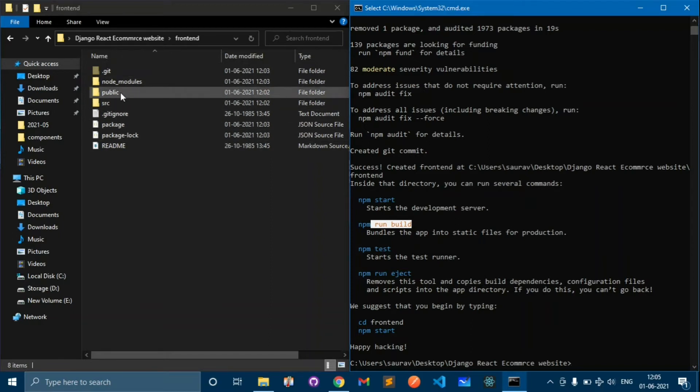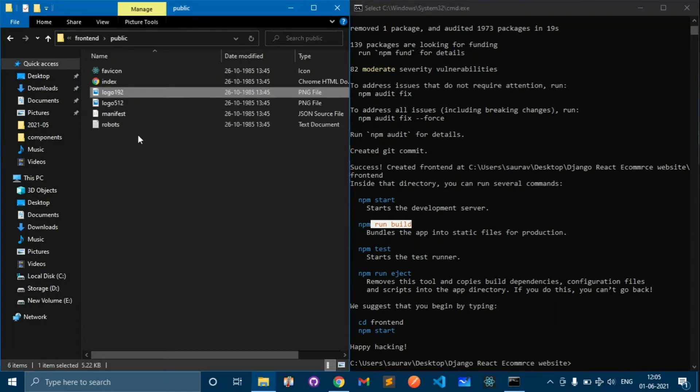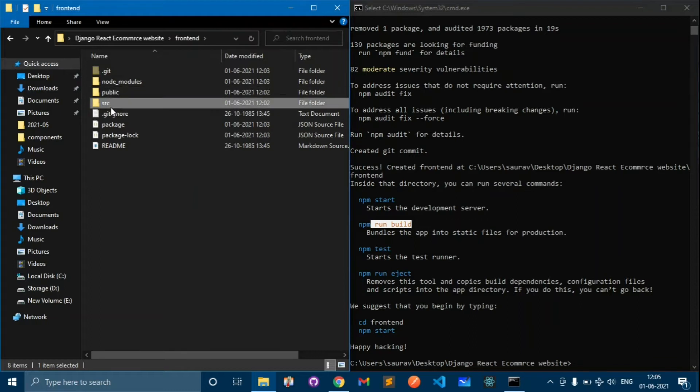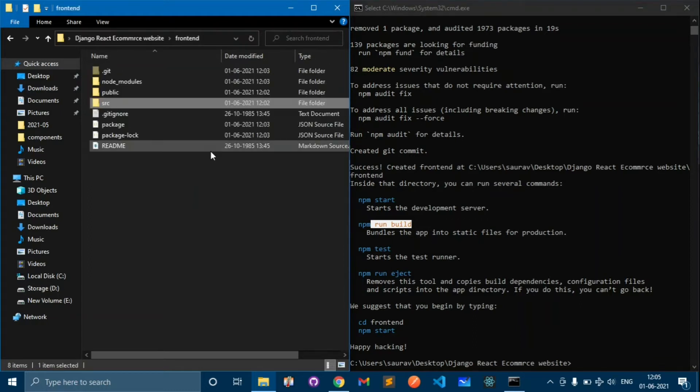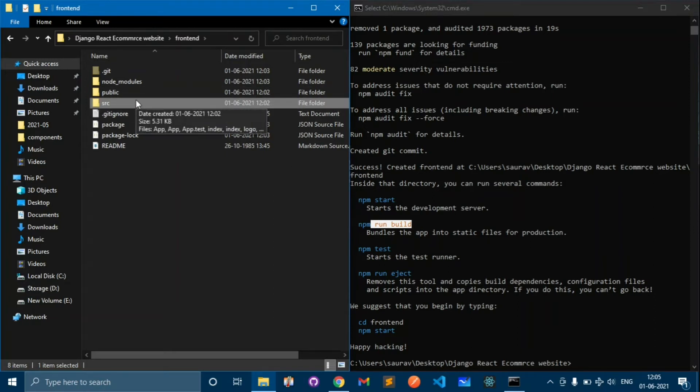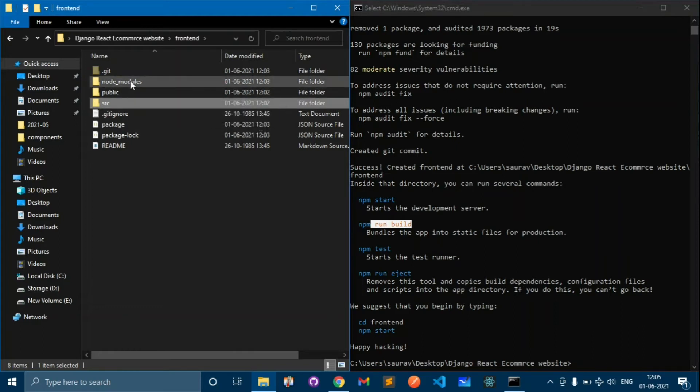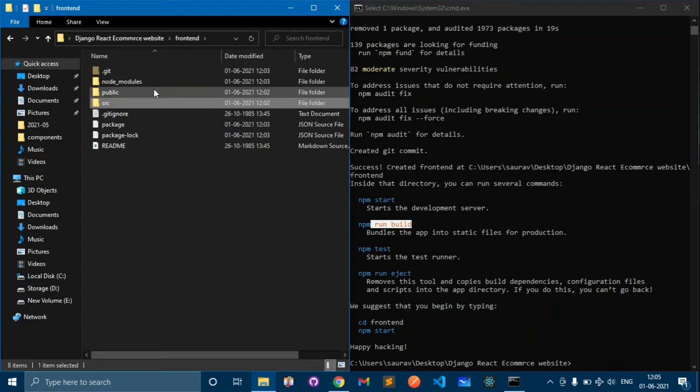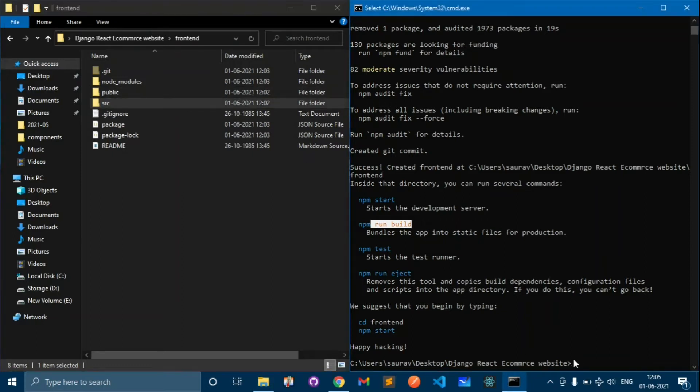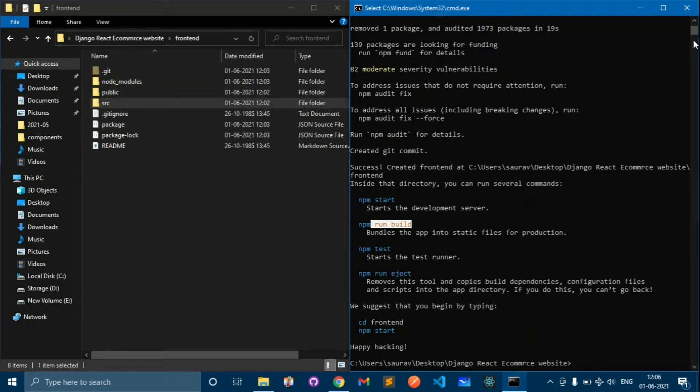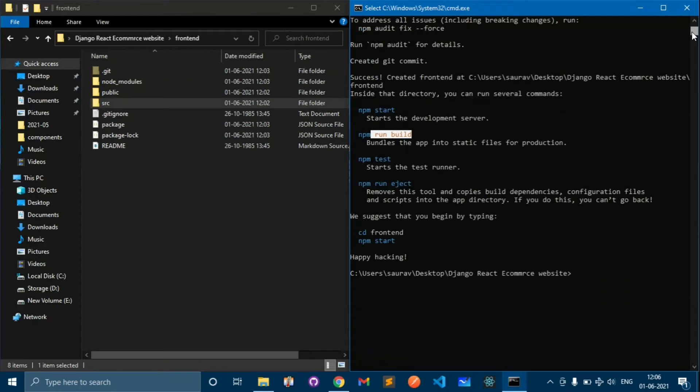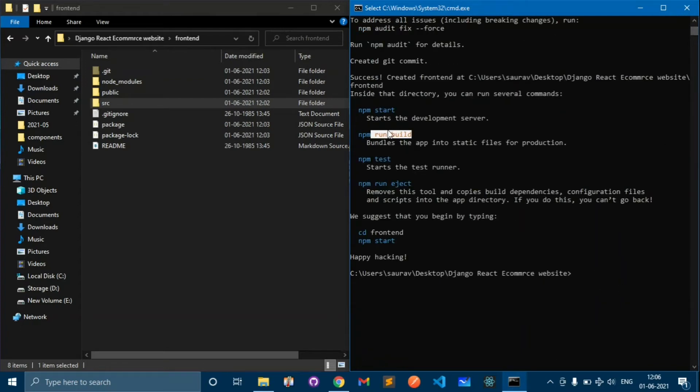It starts the development server on our localhost. npm build will collect all the static files and templates and put them into a folder called build. Build is not there because I have not run this command now. Like in Django we have a command called collect static files, that's the same command here for React where all the static files are collected.